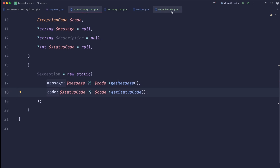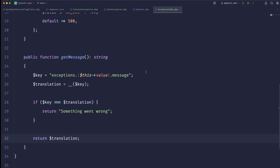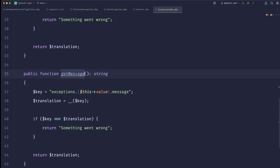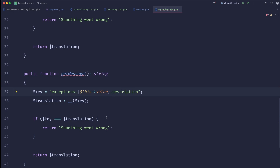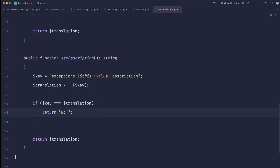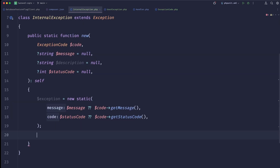Maybe we want additional functionality — providing a helpful description alongside the message. We can replicate the getMessage function and create getDescription(). Instead of the 'message' key we use 'description', and the fallback would be 'No additional description provided'.